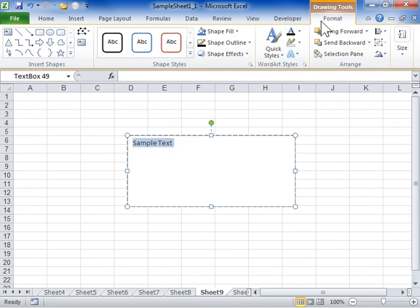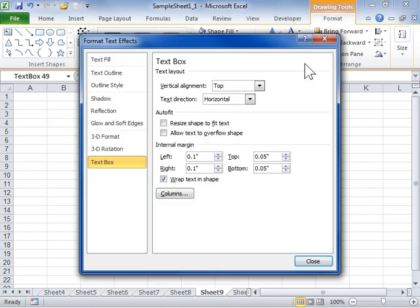In the Word Art Styles area, click the Format Text Effects dialog launcher. Click the Text Fill tab.